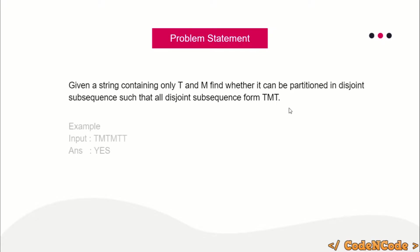For example, this is the input string. The answer is yes because you can divide it into two disjoint subsequences and both will form TMT. How? See, take this T, then this M, and then this T, so TMT. And then this, this, and this form another TMT.